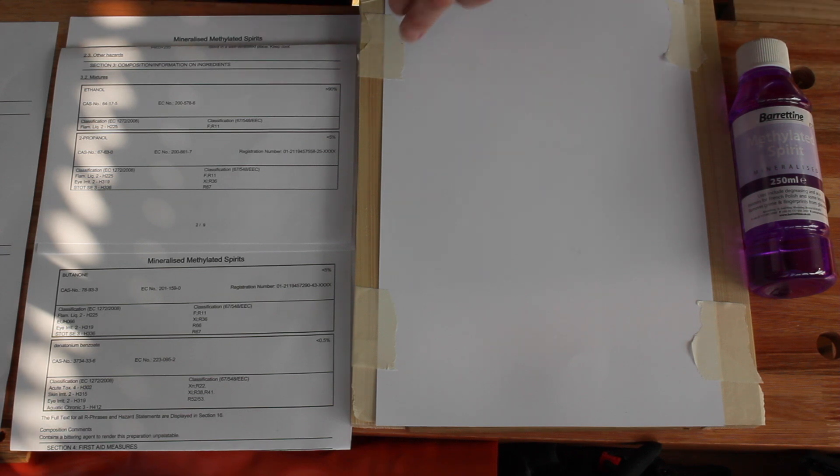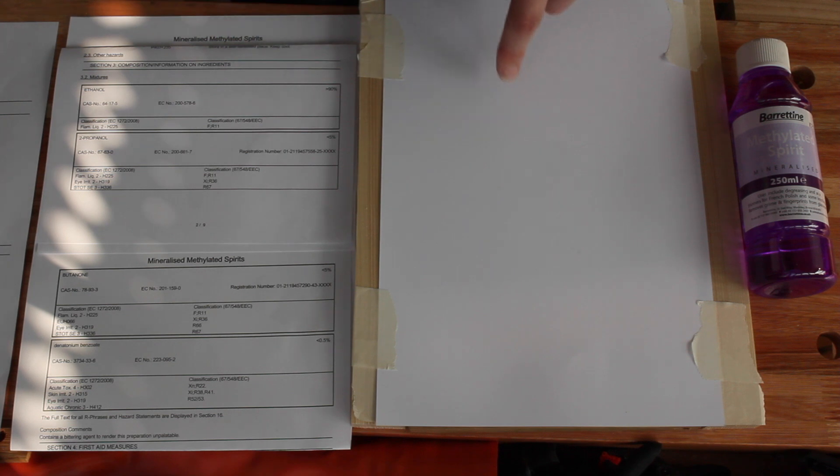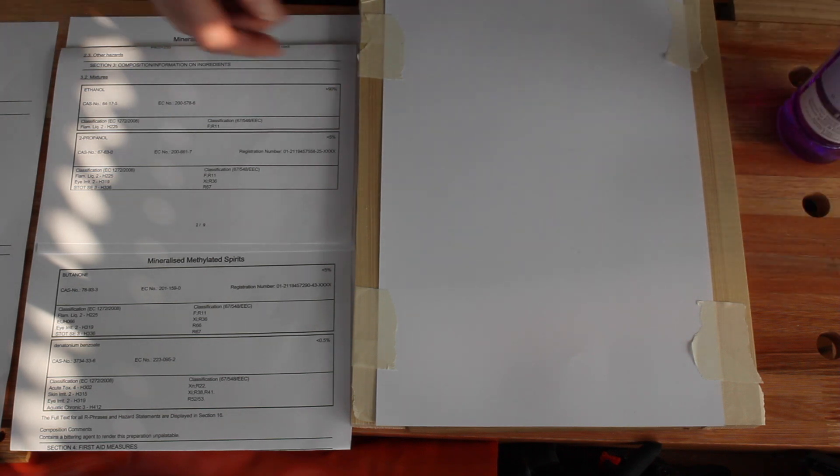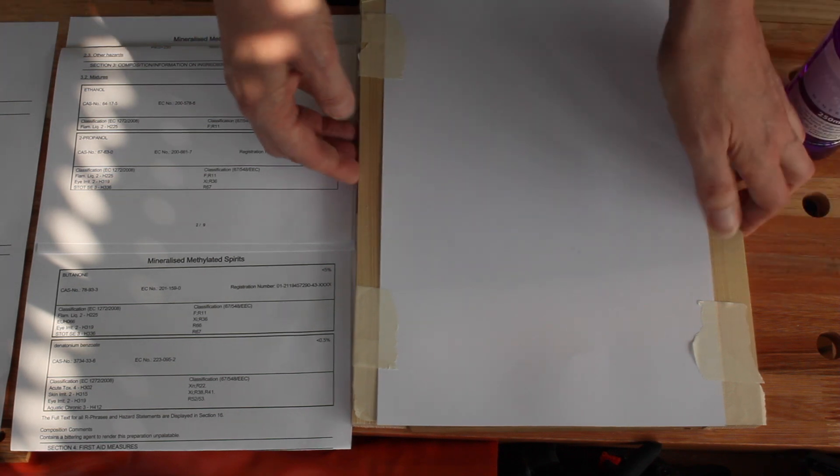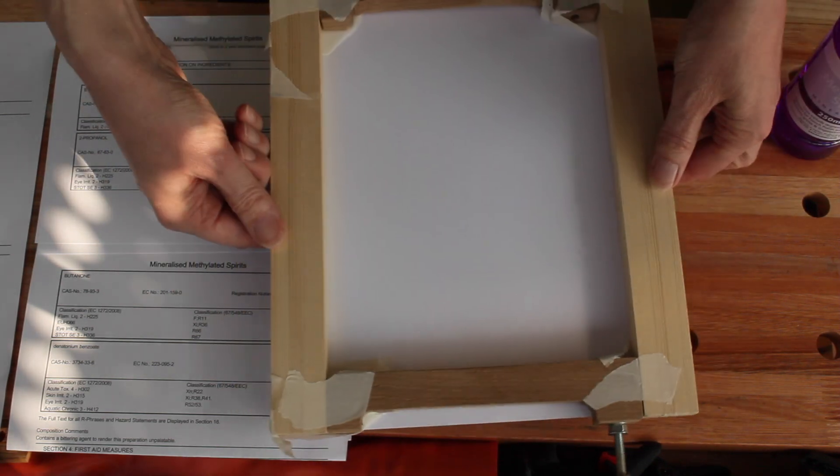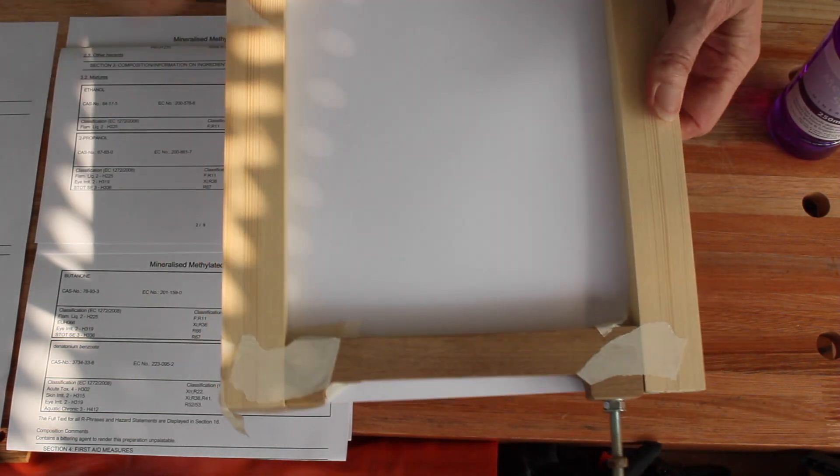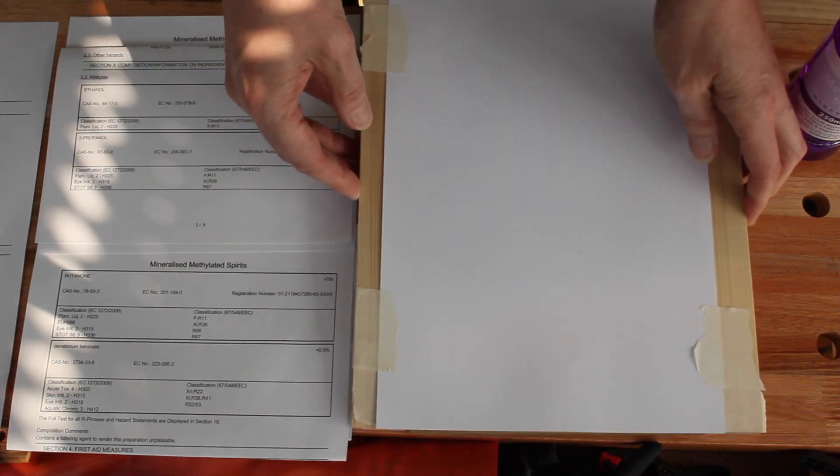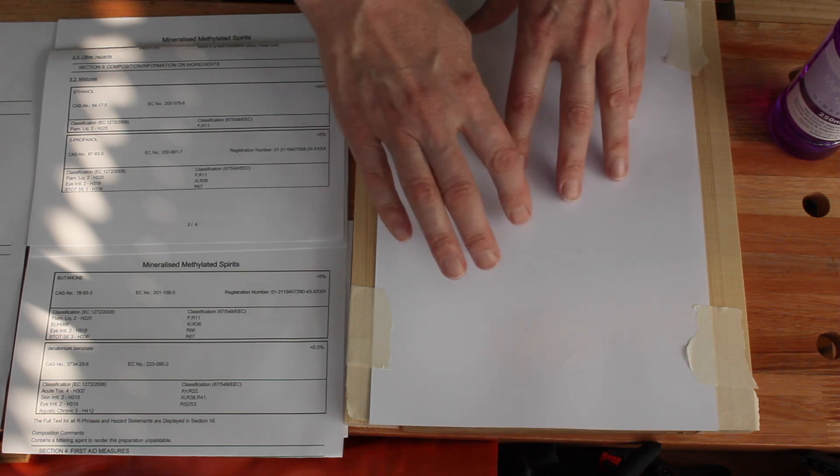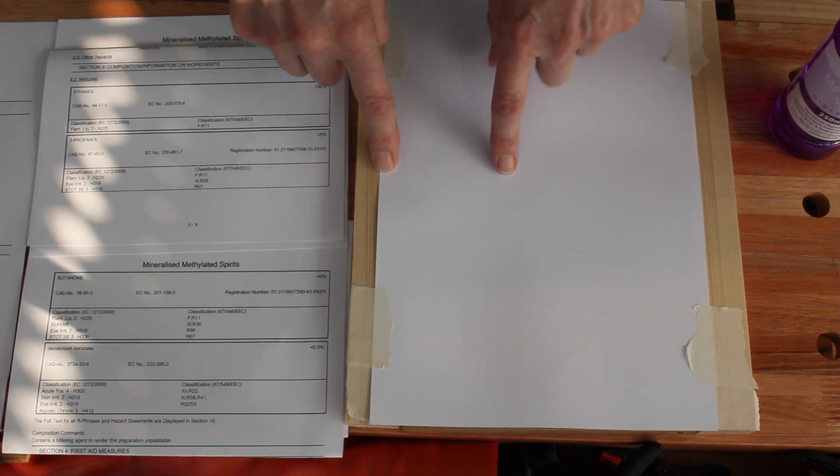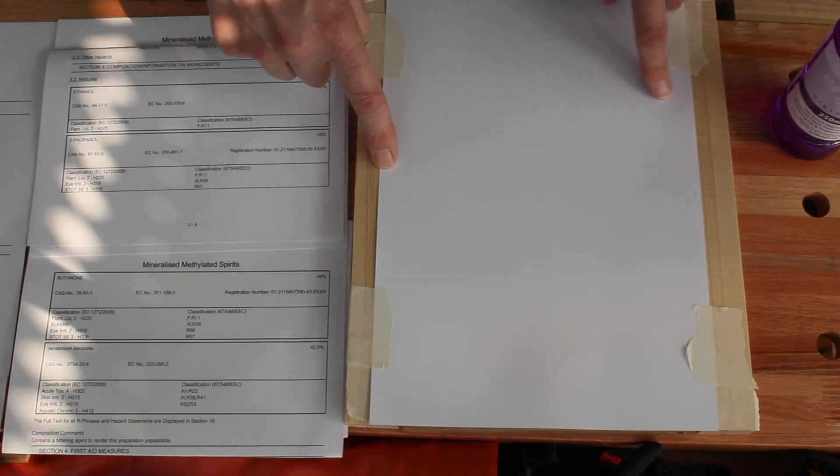So for this test, all I'm going to do is paint methylated spirits onto the paper. I've created a frame temporarily from a clamp and a couple of offcuts. Because I don't want the paper - this is quite heavy paper, 160 gram paper.